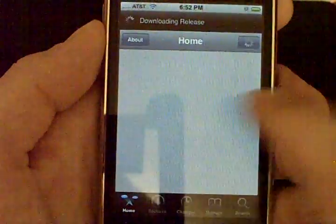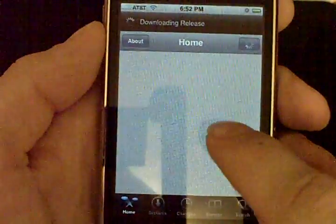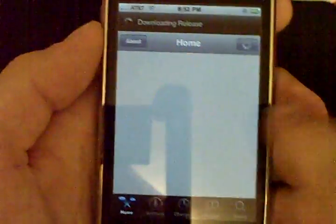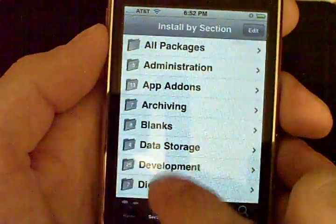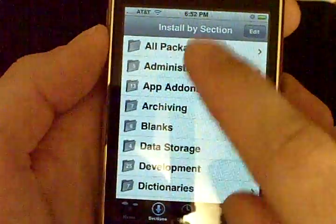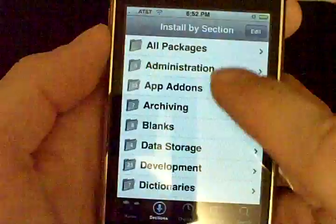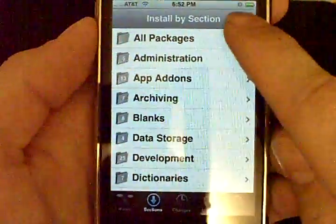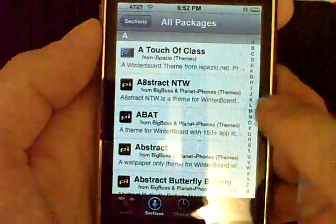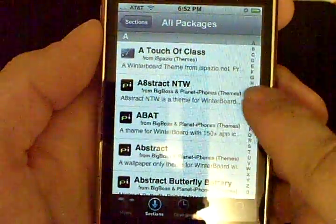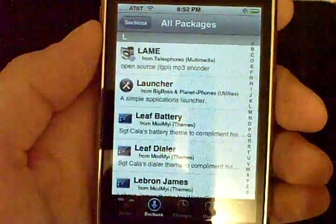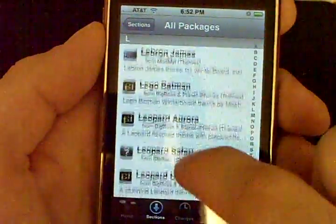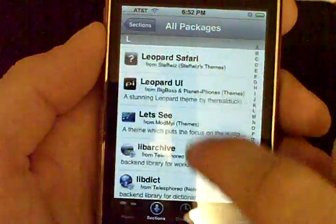Now, I've actually already downloaded it for the sake of time. So what you'll do is you'll come into Sections, then you'll come to All Packages and select the L from the index and you'll scroll to the LogoMe.